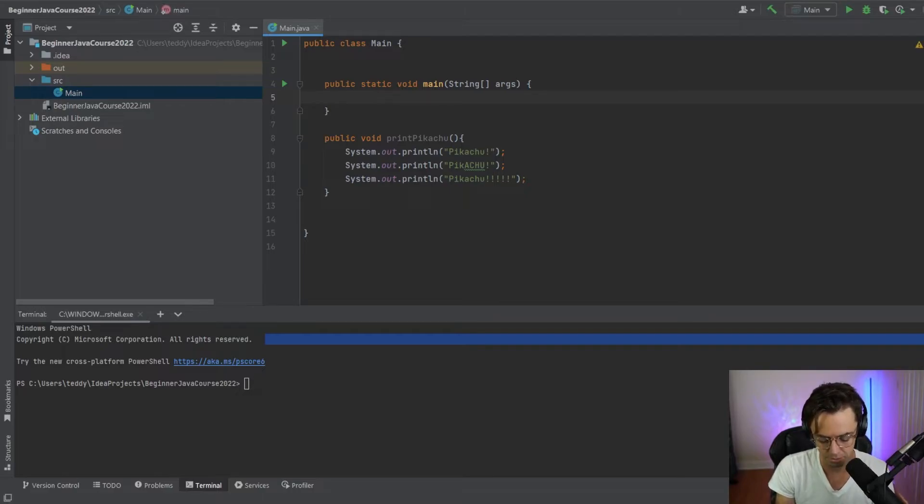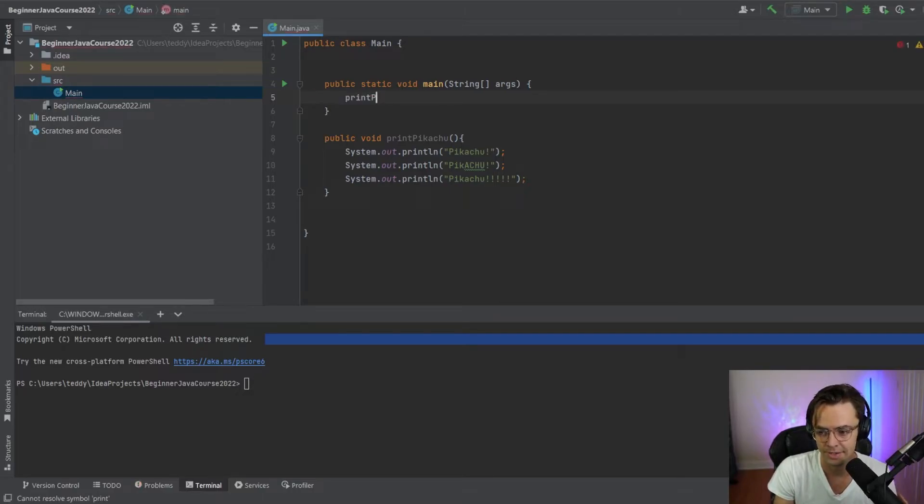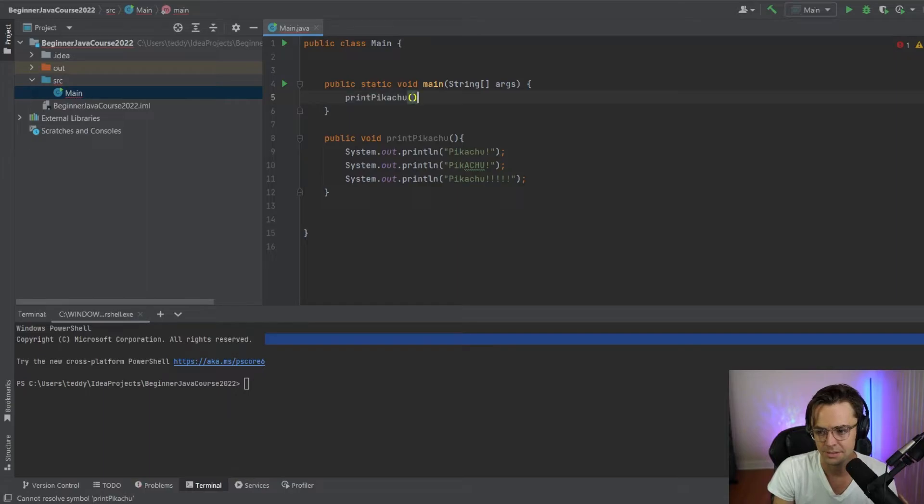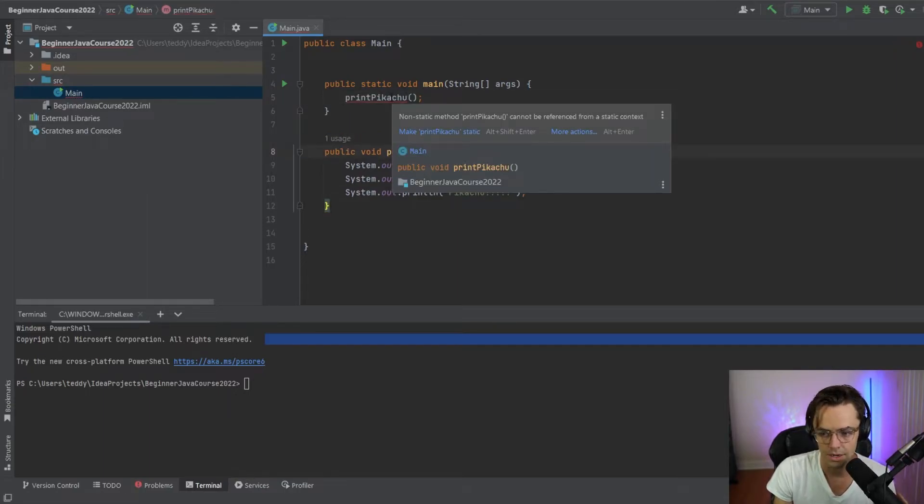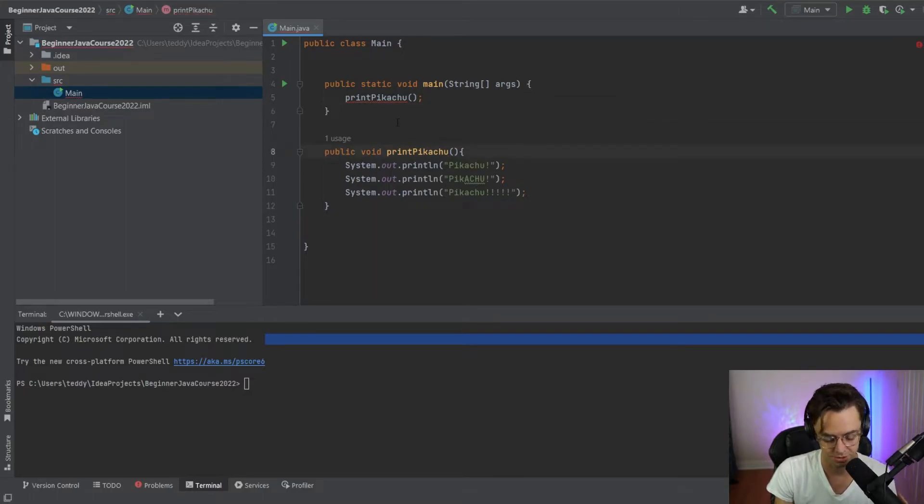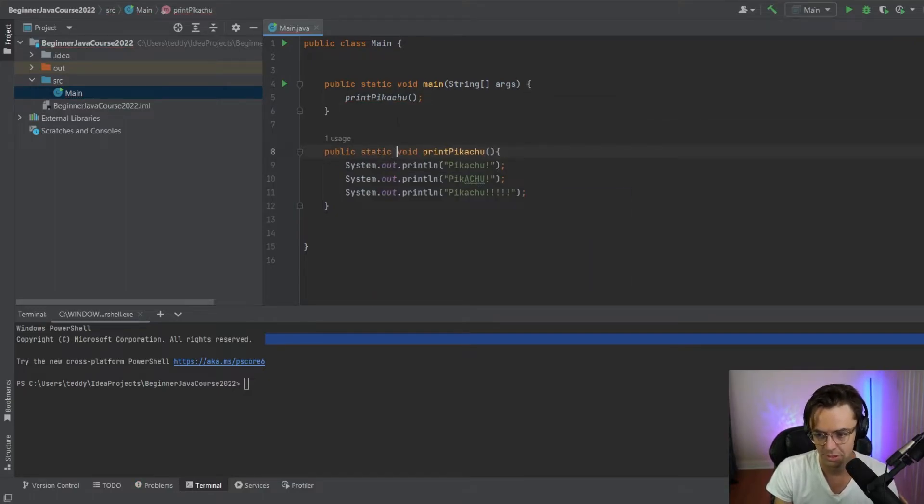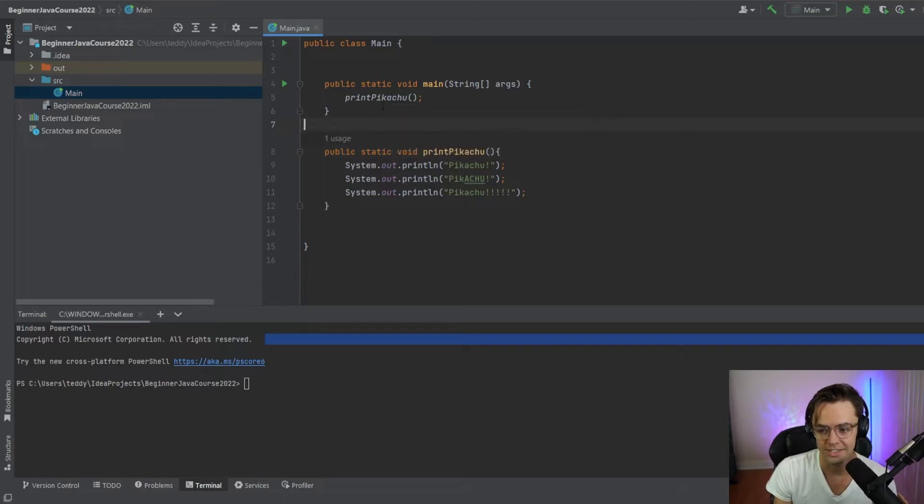Then what you do is you just go up here and run it. And I just figured something out. We need to put static.